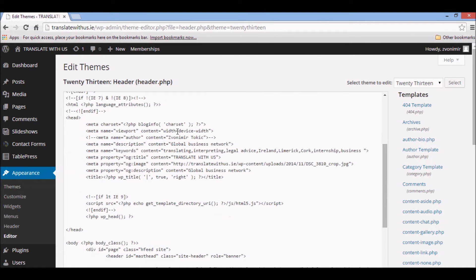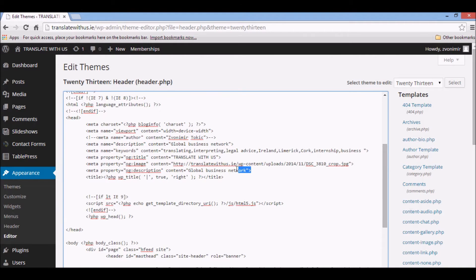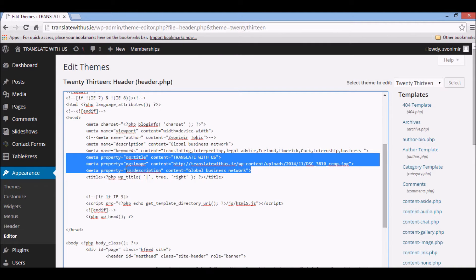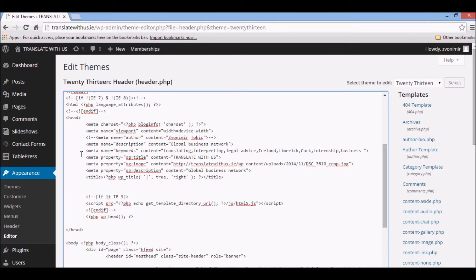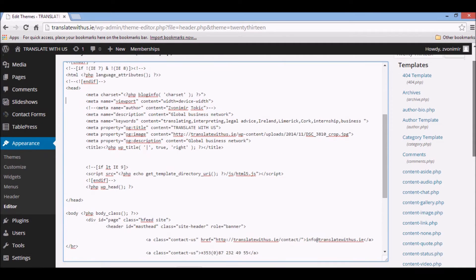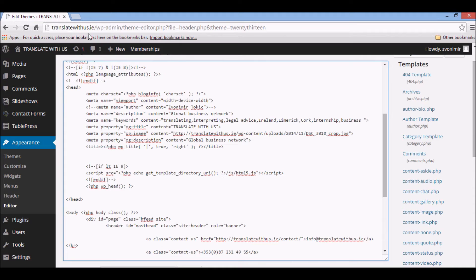Now we need to add this part of code for our Facebook post. This is actually part of code that describes what will appear on Facebook post, and it has to be between head tags, between these two tags. Now I'm not going to submit this because it's already here and it's already working, but I'm going to describe what this is.